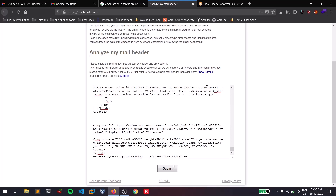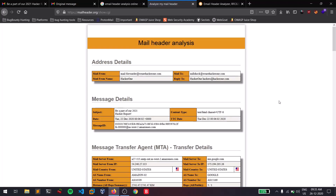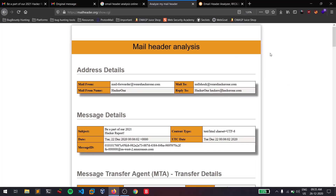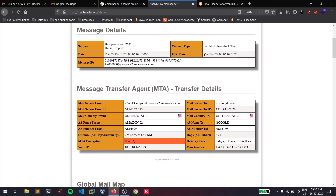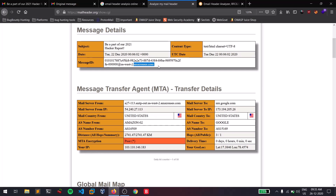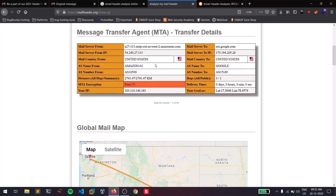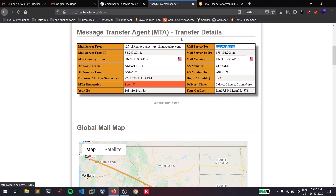Paste your header and click on Submit. It provides a bunch of useful information — you can see who the email came from, who it was sent to, the subject, the time it was sent, the content encoding, and the unique message ID. It shows the mail came from amazonsec.com via AWS, meaning HackerOne is using that particular mail server, and mx.google.com is our mail server since we are on Gmail.